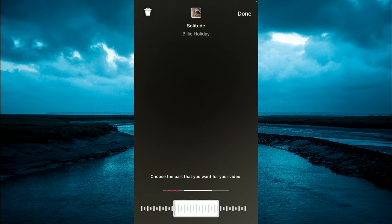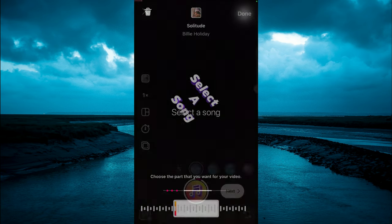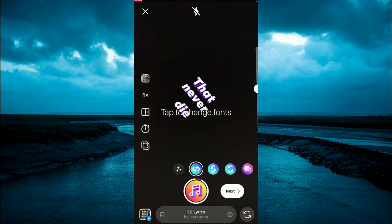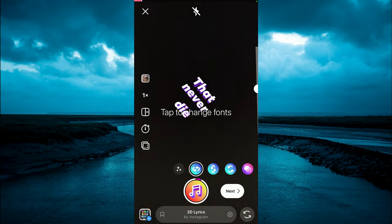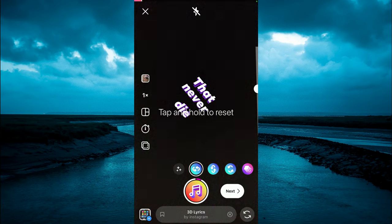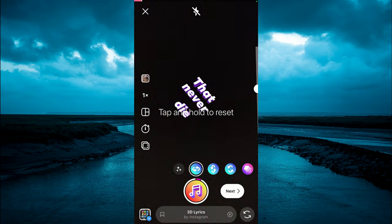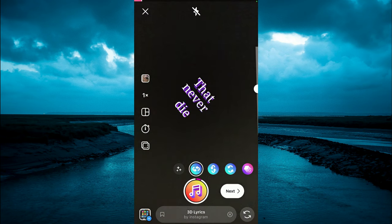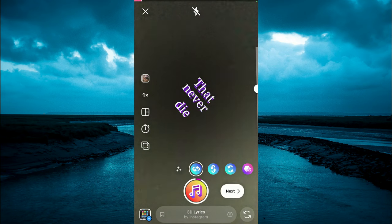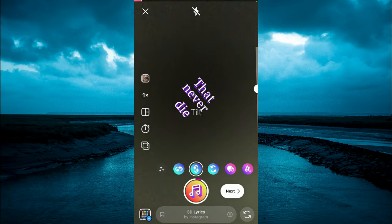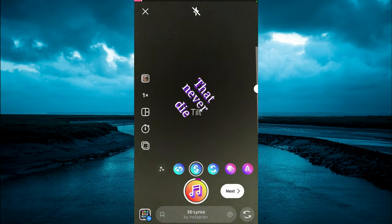Then tap on Done in the top right hand corner and you can see the lyrics right there. You can tap on the lyrics to change the font. You can also change the style by tapping on the icons right above the music icon, right here. As you can see, rotate...